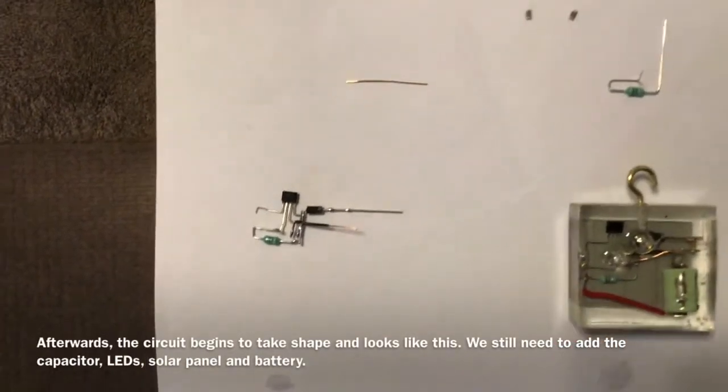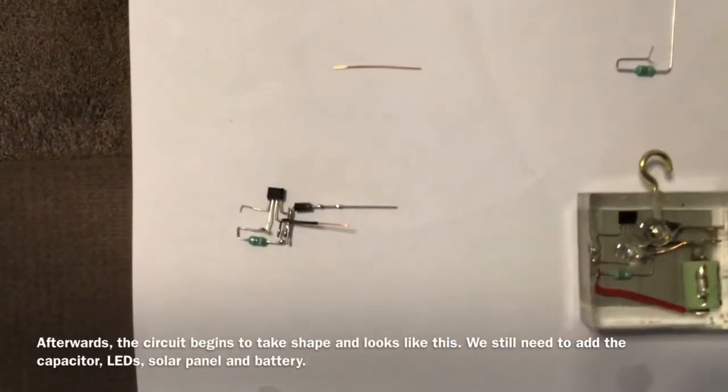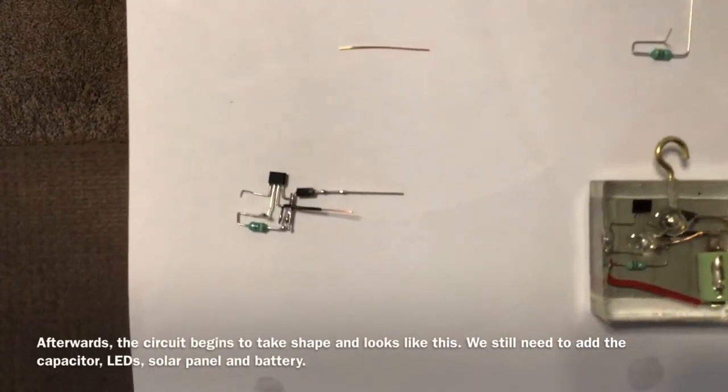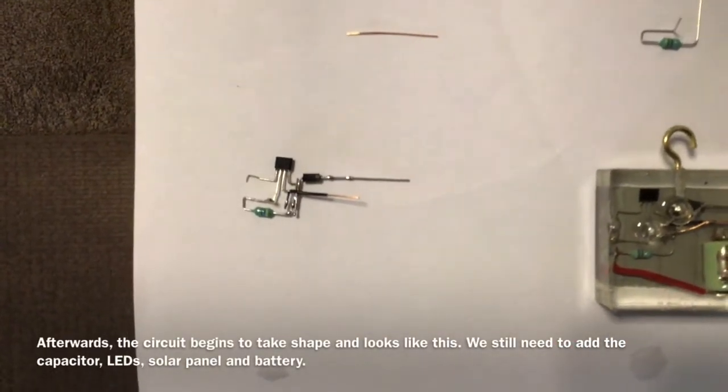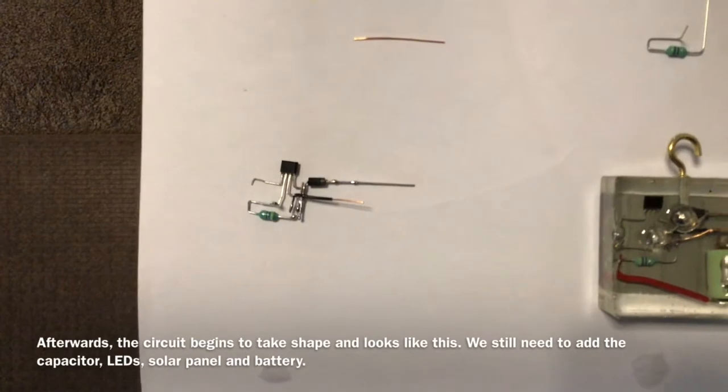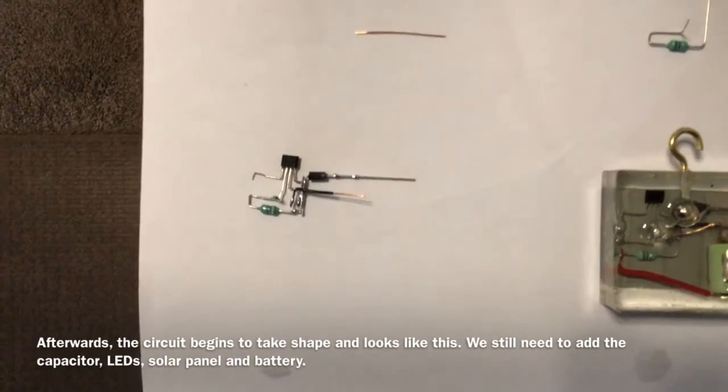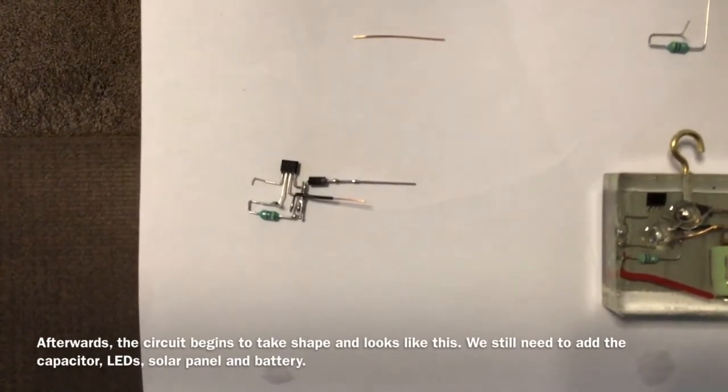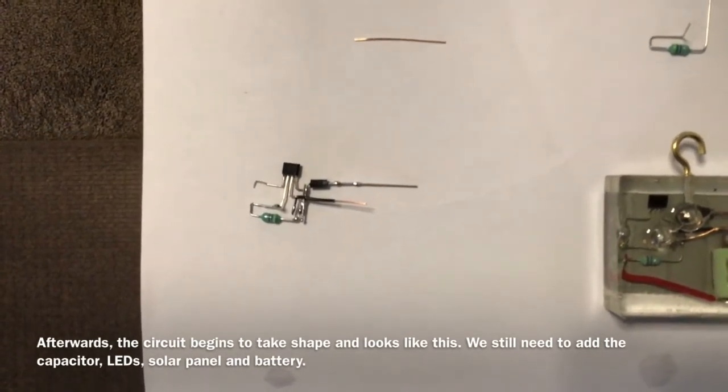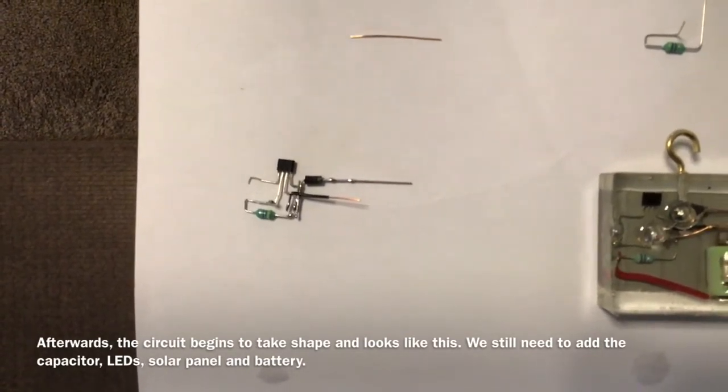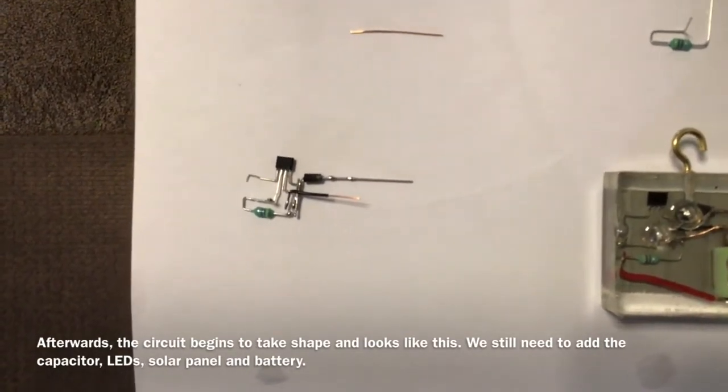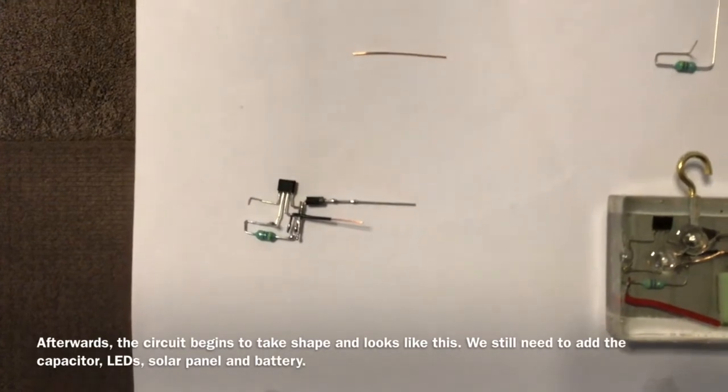Afterwards, the circuit begins to take shape and look like this. We still need to add a capacitor, LEDs, solar panel, and the battery.